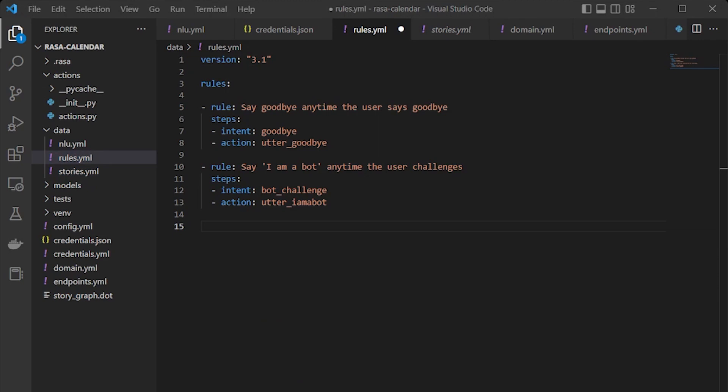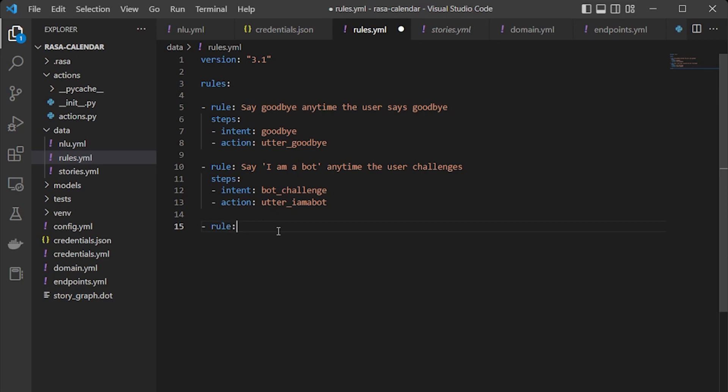stories this time, because stories are mostly for understanding longer patterns and more complicated conversations, while a rule is a pattern that the assistant must follow. So let's make changes in our rules and understand